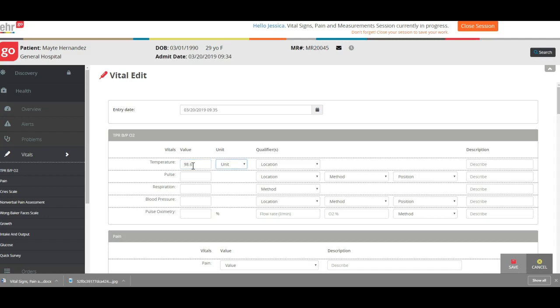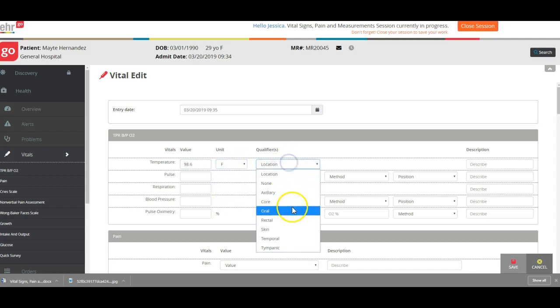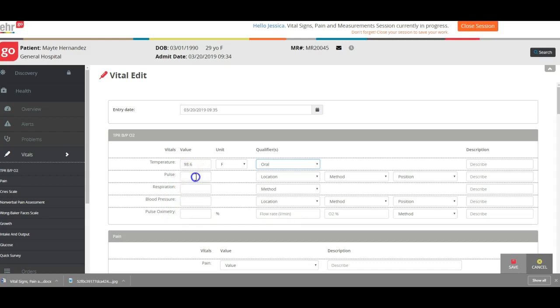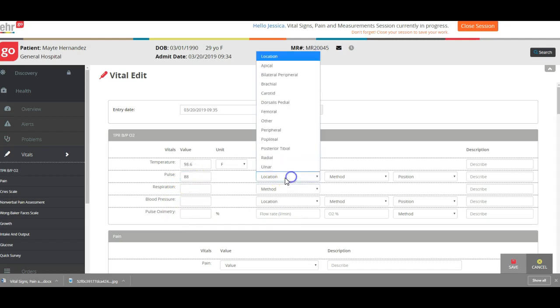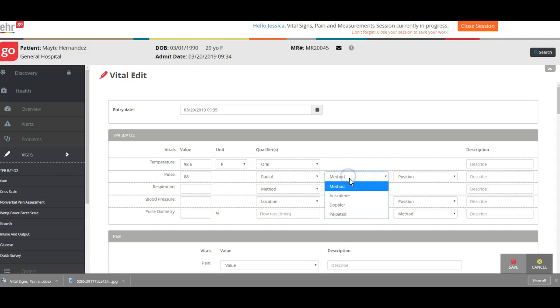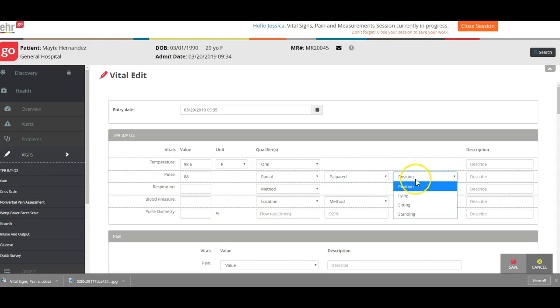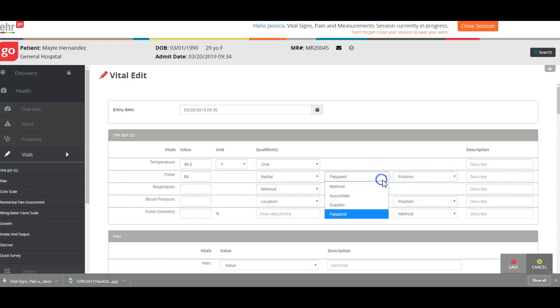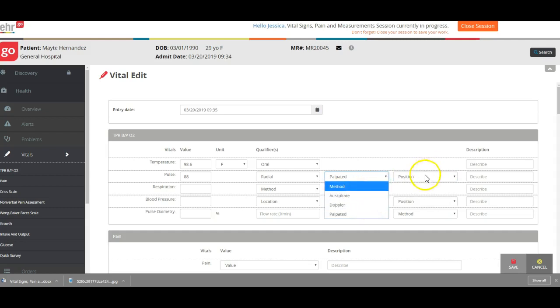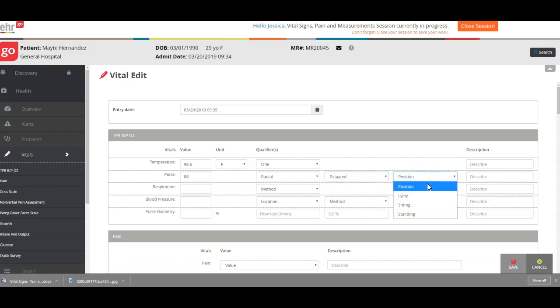You would put in all of the vitals: oral pulse 88, I took a radial pulse, I palpated that pulse so I felt it with my fingers, I didn't listen with the stethoscope. You need to make sure you understand the difference between palpate, auscultate, and Doppler. You won't be using a Doppler in this class. She was sitting when I did it.